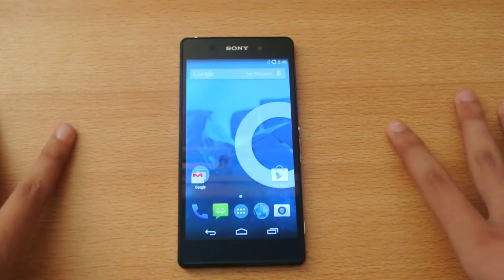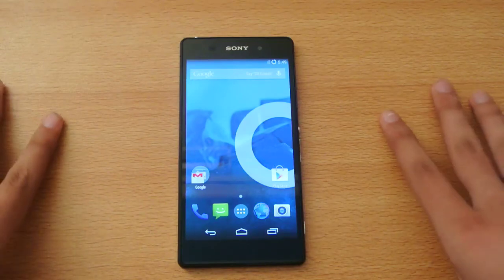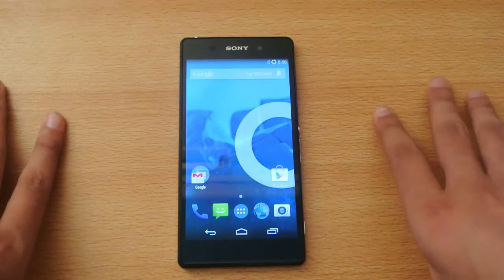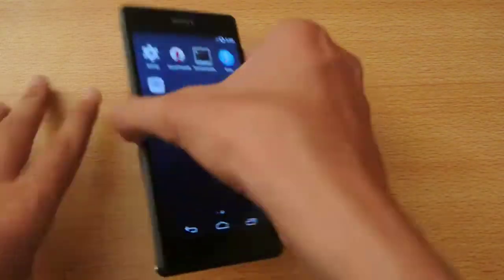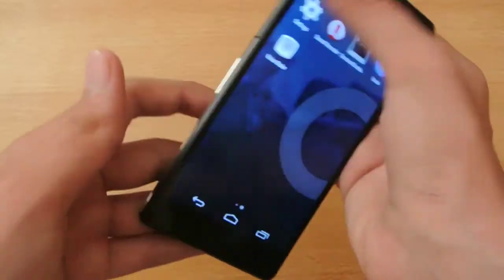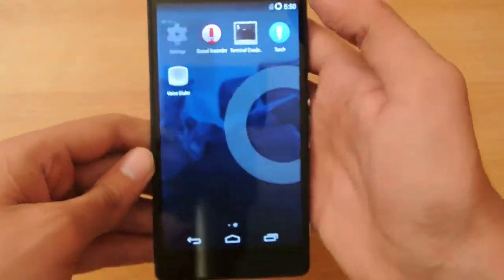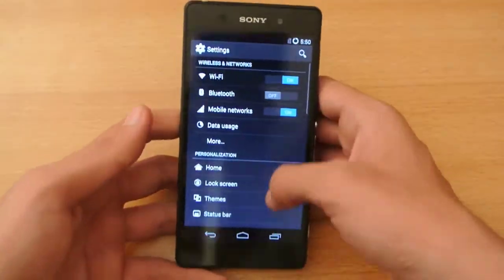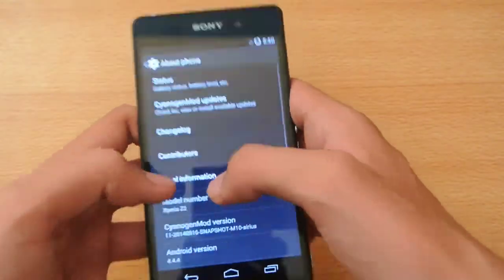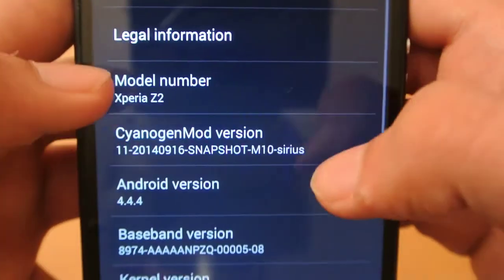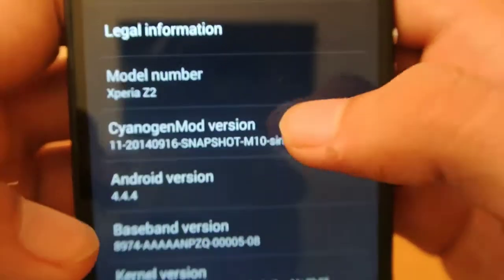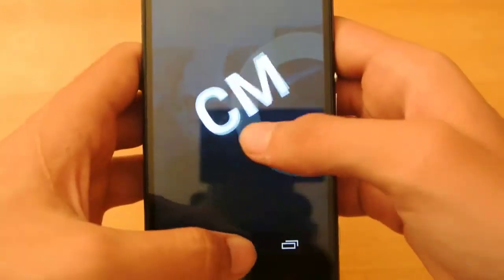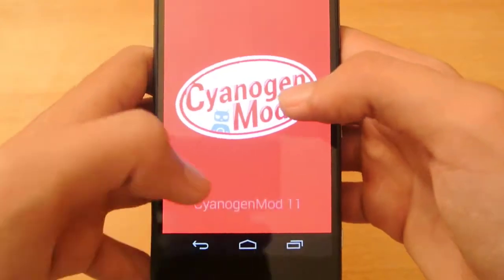Hey guys, in this video I want to do the full review of the CM11 M10. This is the update for the Sony Xperia Z2. If we go into Settings then About Phone, we'll see CM11 M10 — you can see the M10 series — so this is the update that I got.